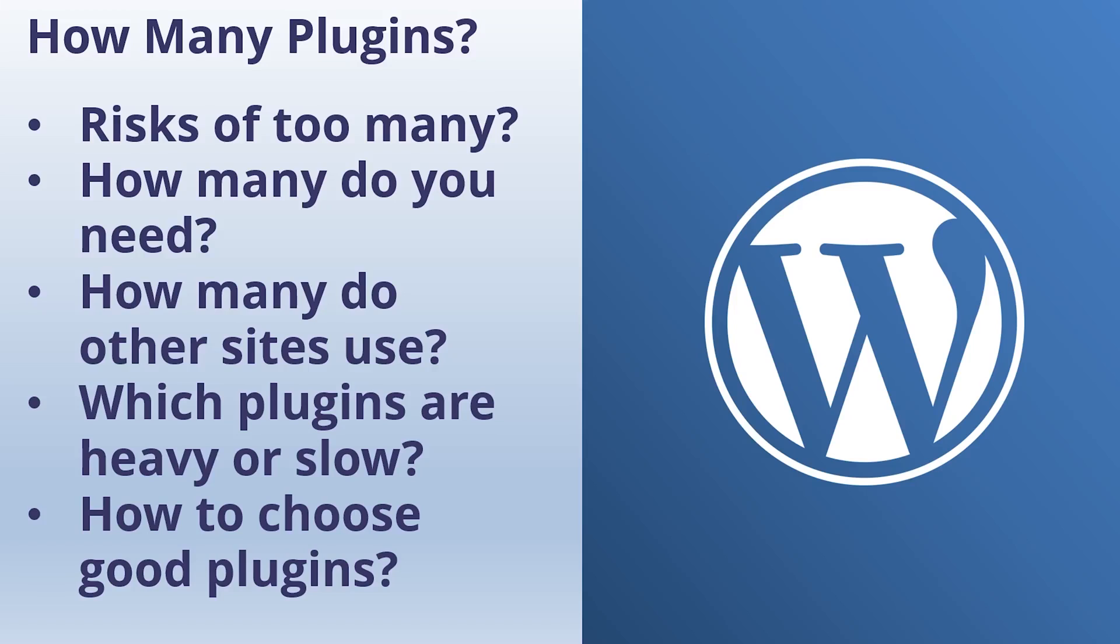So how many plugins is the right number for WordPress? This is a question we get asked quite a lot. Are there any risks of running too many plugins? Let's talk about how many is too many and what do we actually mean by too many? Because it's not completely straightforward.